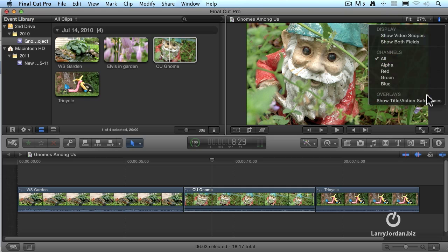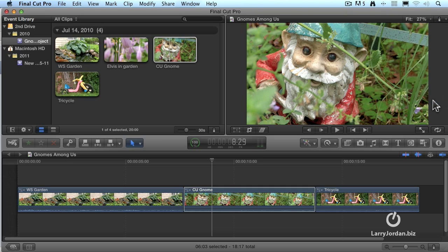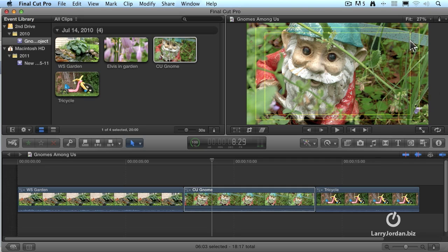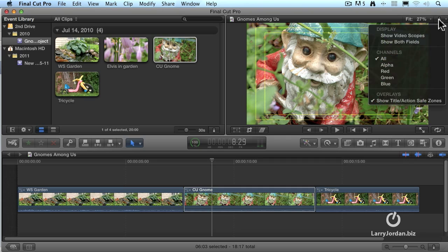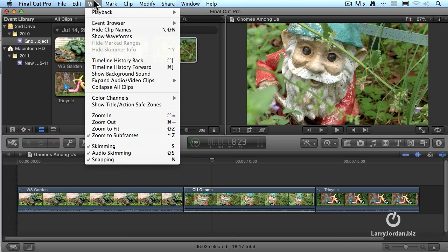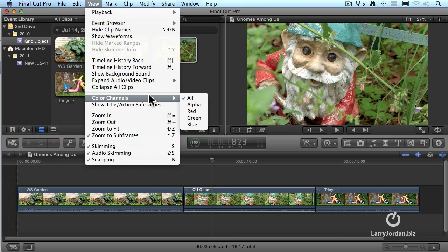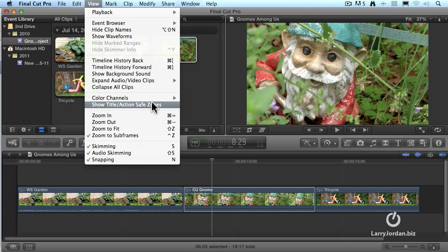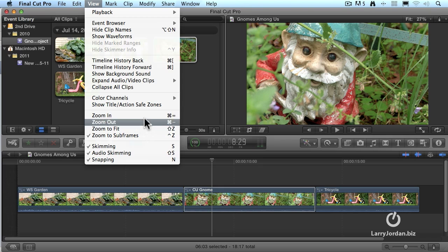We can also go to the switch and turn on show title and action safe. And title safe, which is the inner rectangle, and action safe, which is the outer rectangle, are displayed on the image. All of these options also exist inside the view menu. In the view menu, we can show color channels and show action and title safe, and zoom in and zoom out.